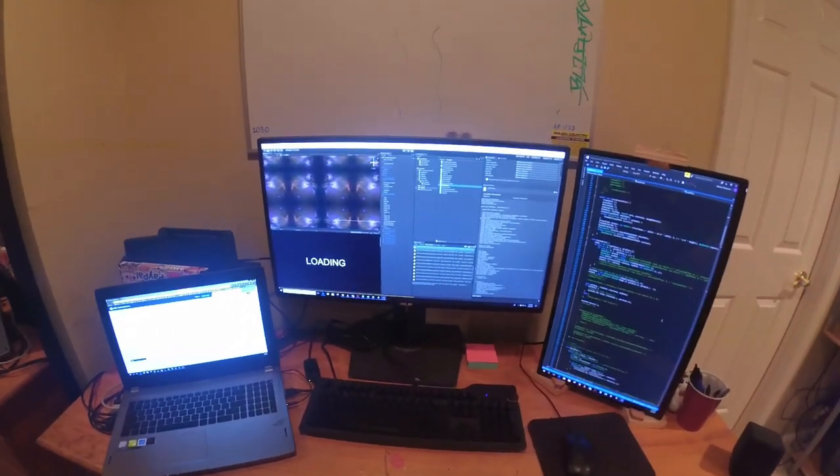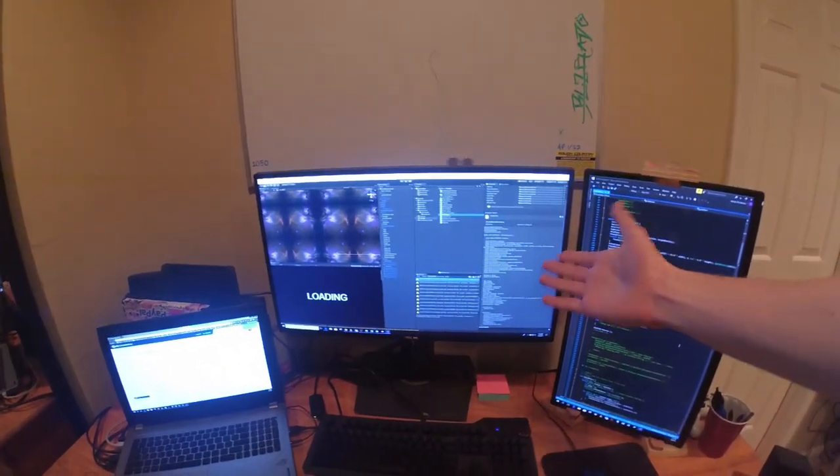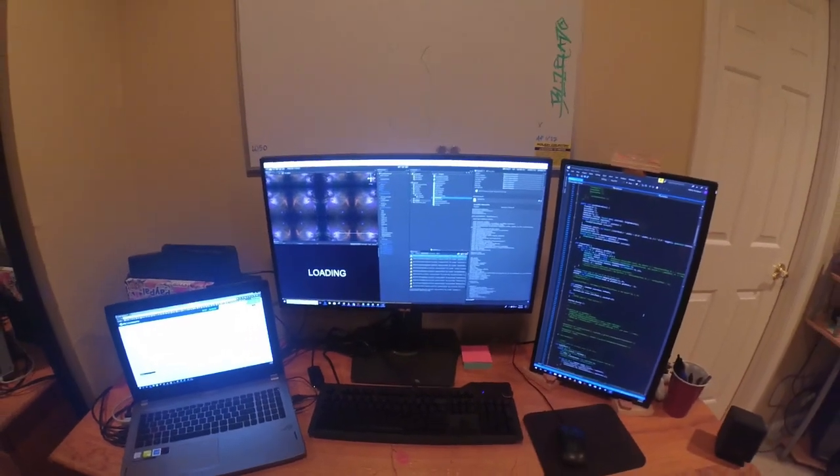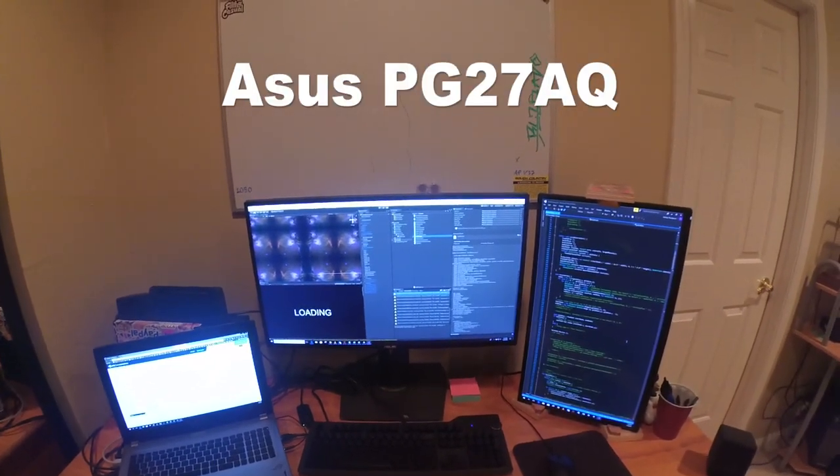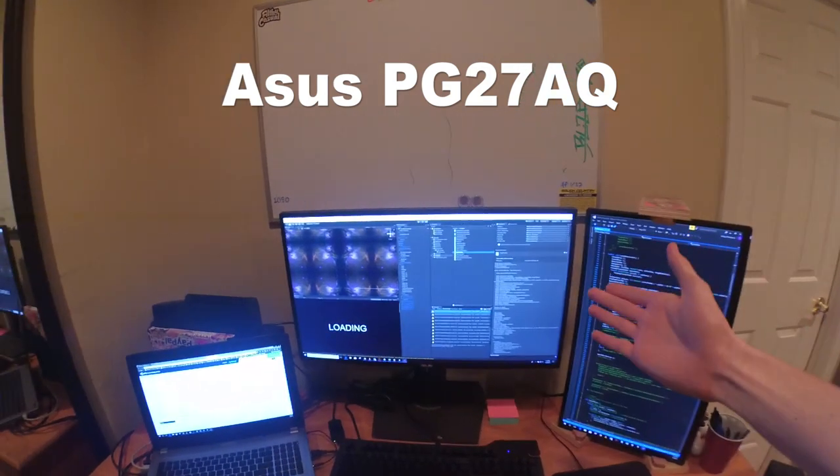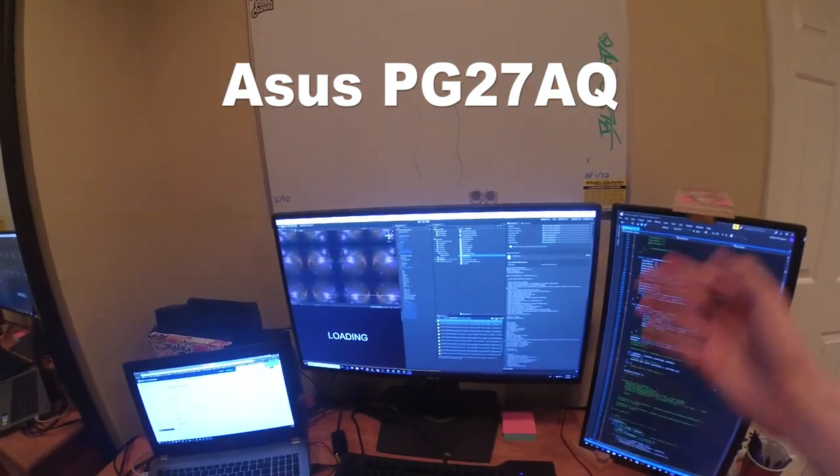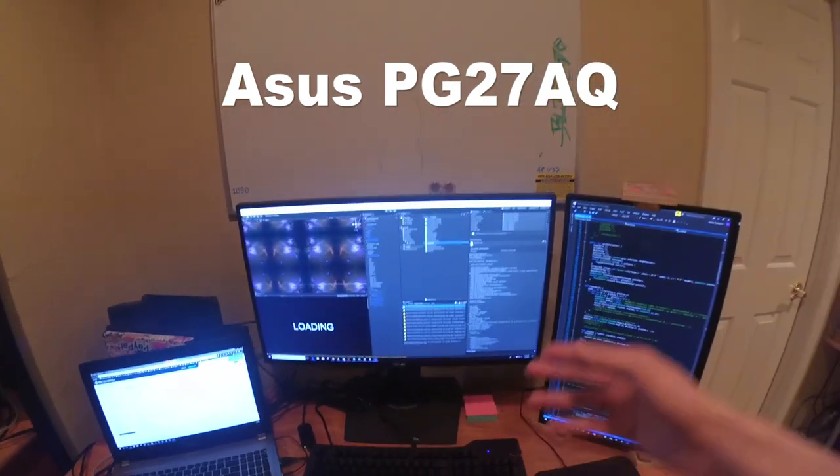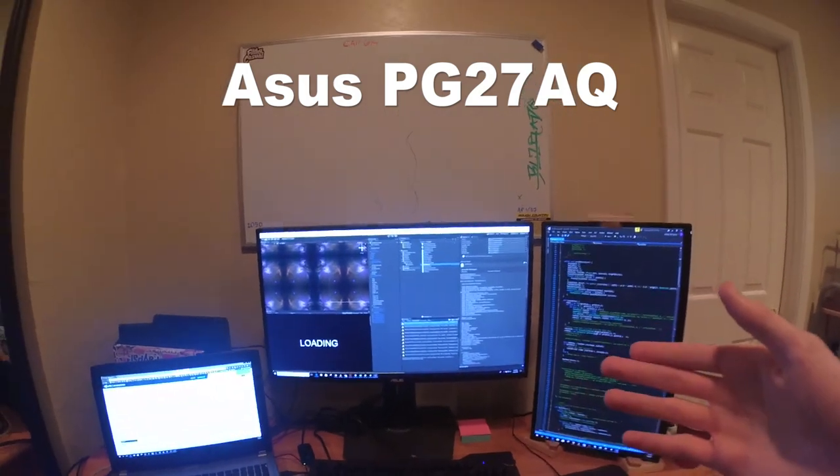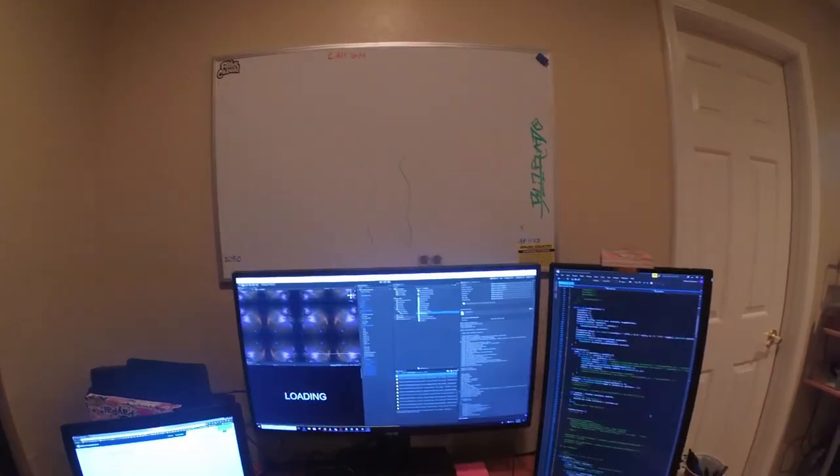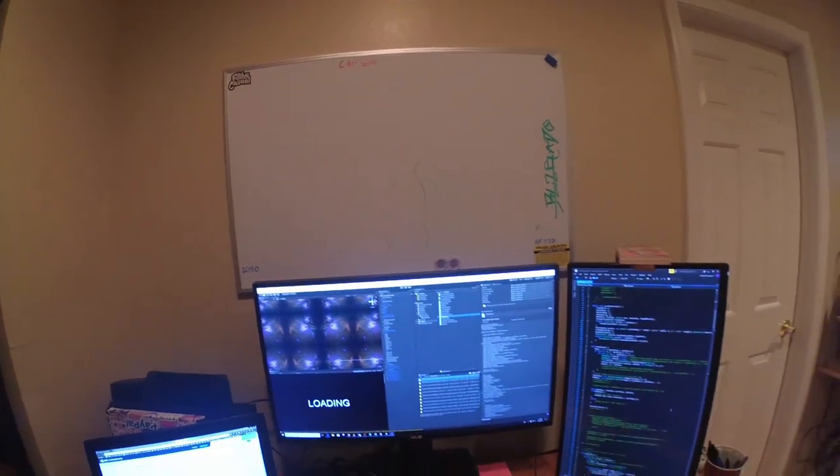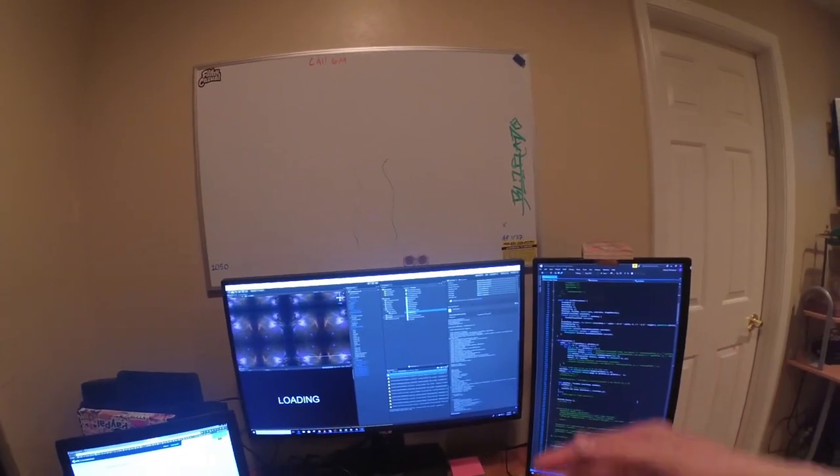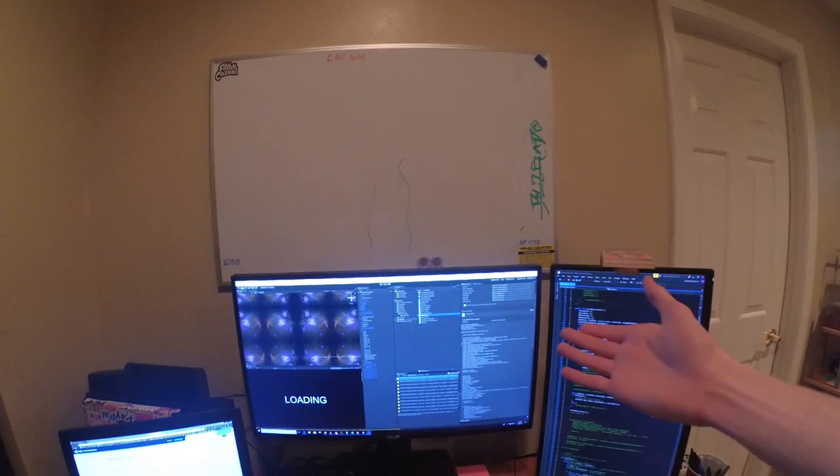Here we are at the main setup and the first thing you'll probably notice is this beautiful 4K display. This is the ASUS PG27AQ, a 4K display running at 60 Hertz with NVIDIA G-Sync built-in and an IPS panel. It's a 27-inch monitor, so there's plenty of screen real estate for game development and video editing, which is what I primarily use this computer for.